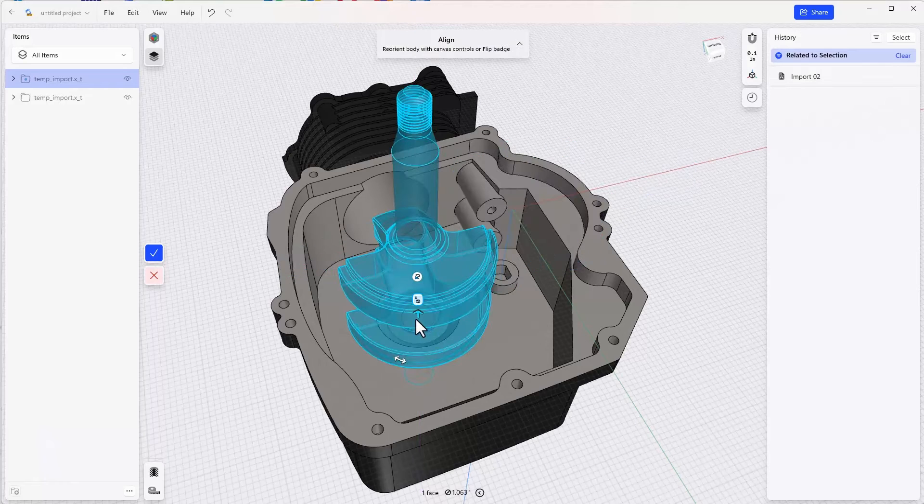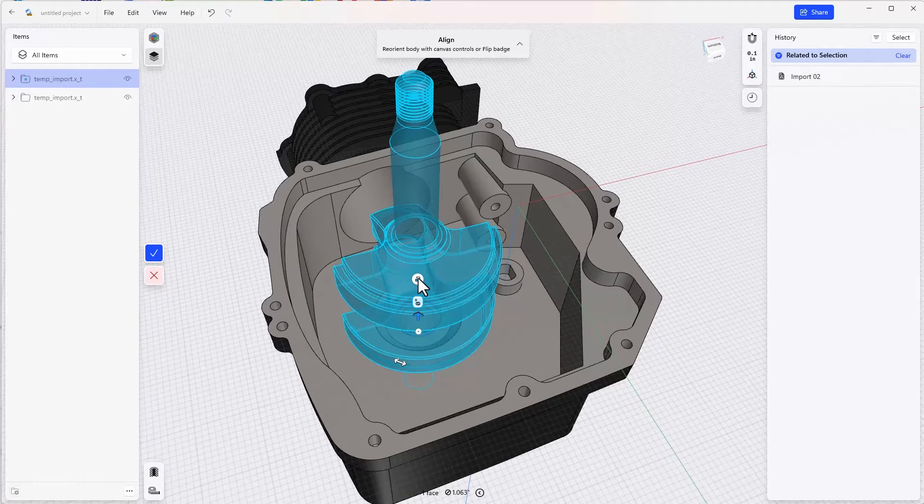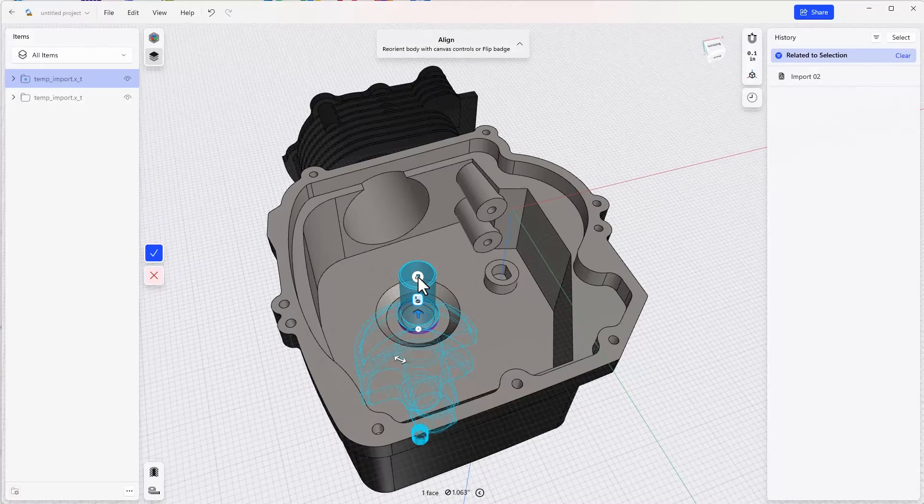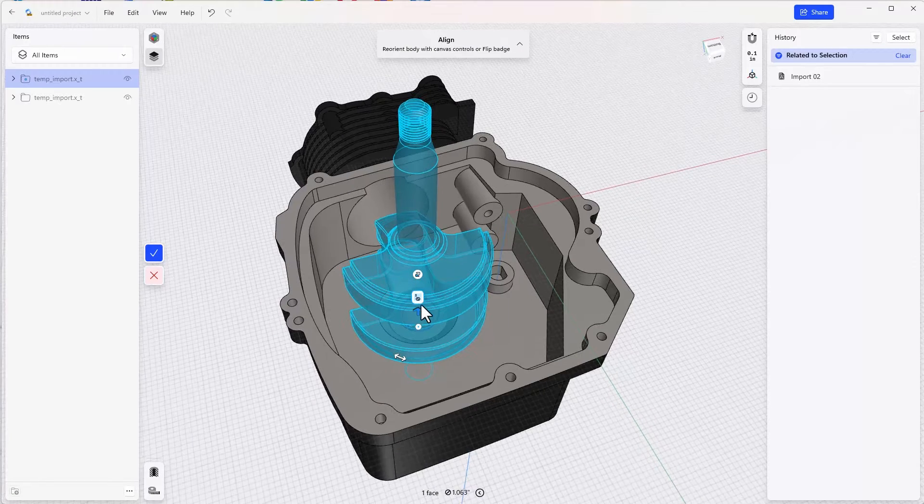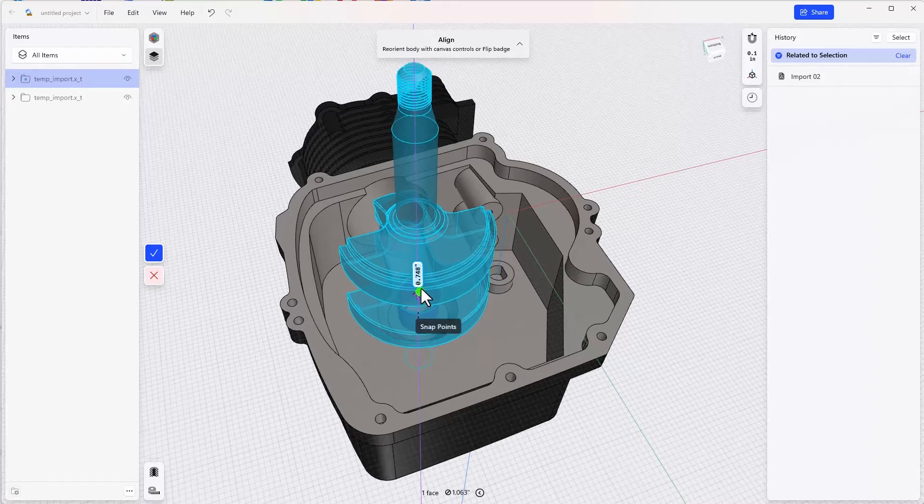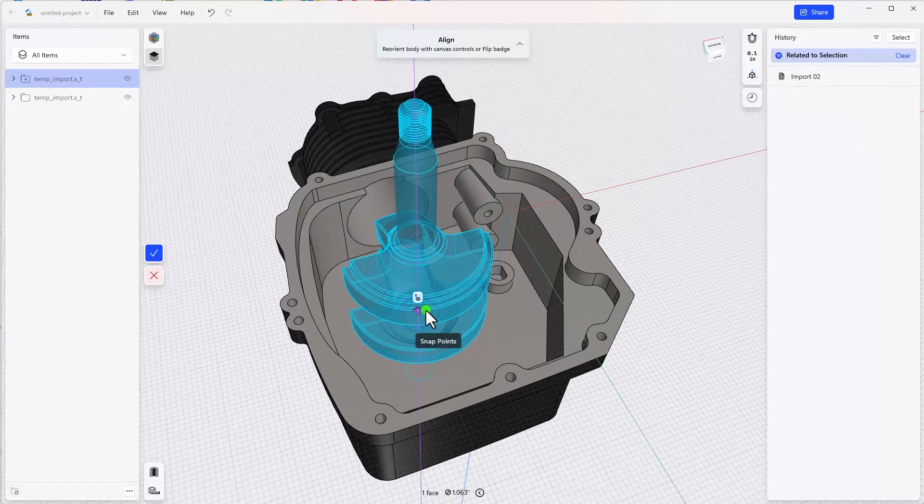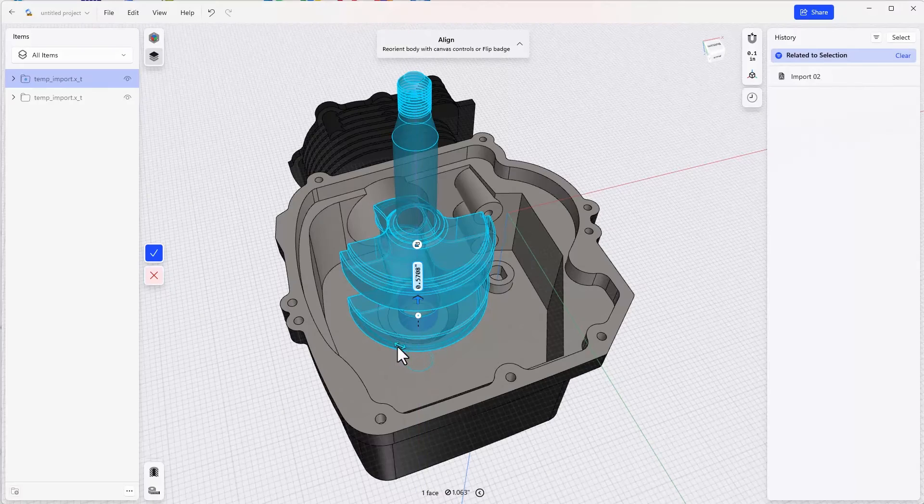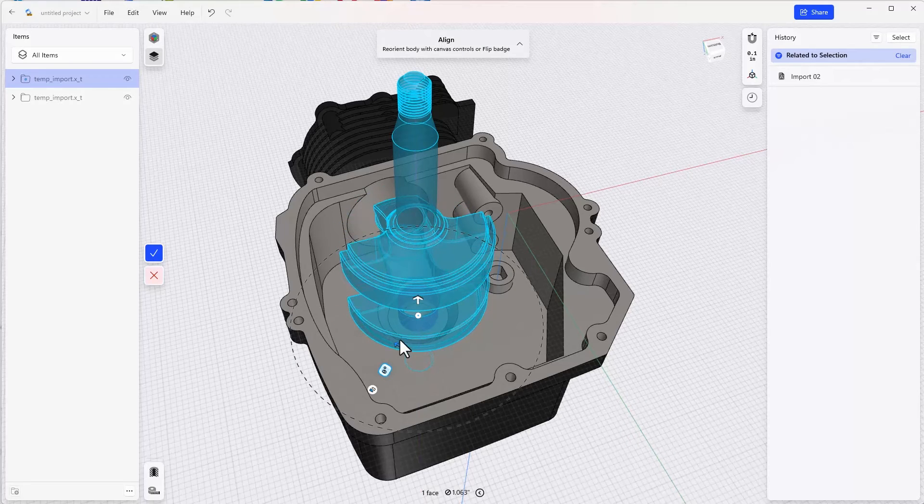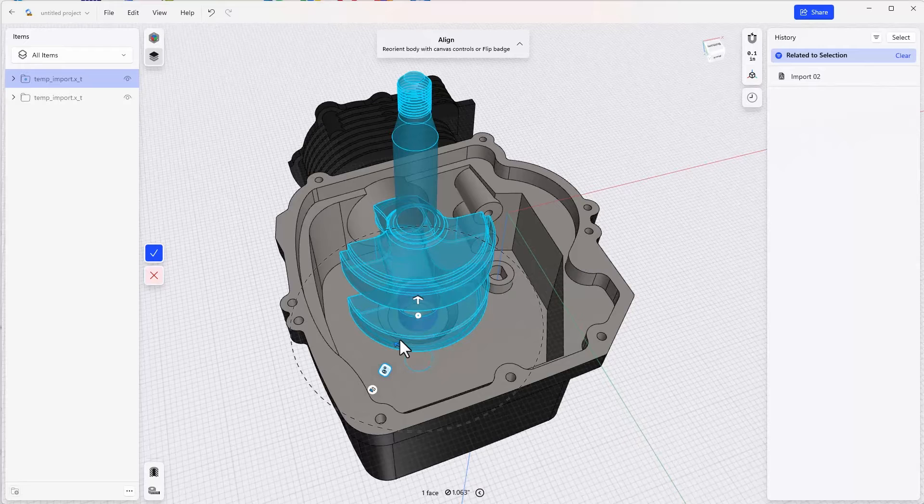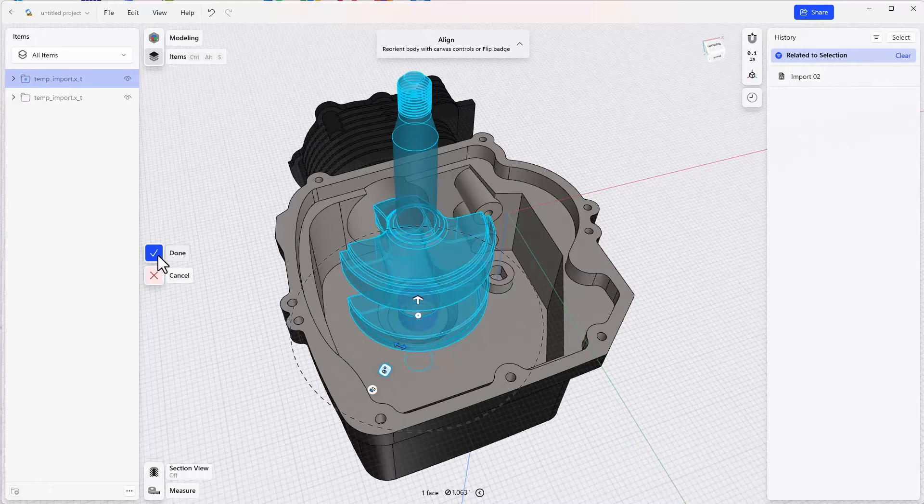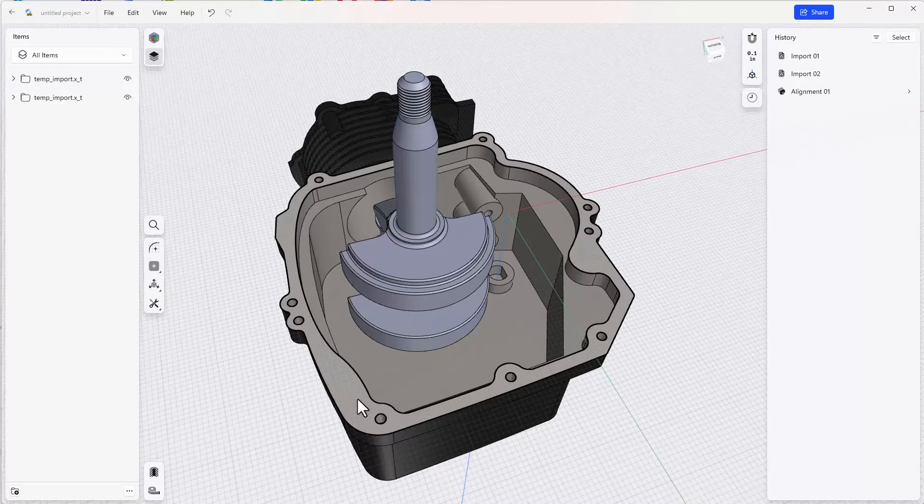Now we're presented with several options here. We can flip the part on that mate to flip it back and forth. We can move it up and down along that mate, or we can rotate it in place. We'll take a look at some more advanced methods for using the align tool a little later on. Let's click done to move on.